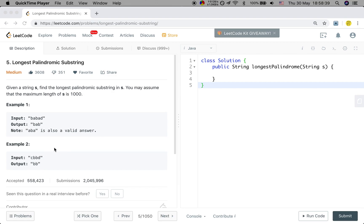Let's see the example. If the input is BABAD, we can return BAB or ABA because both of these two strings have the length of 3. So how to solve this problem?